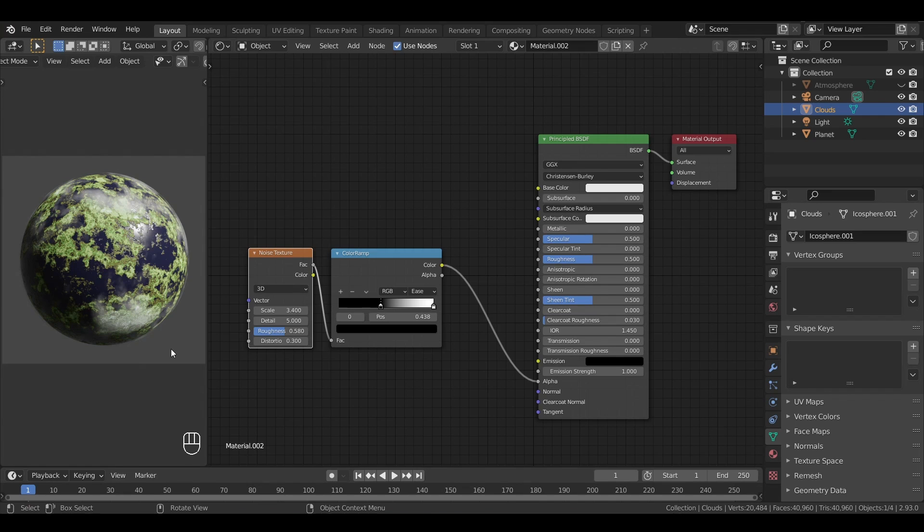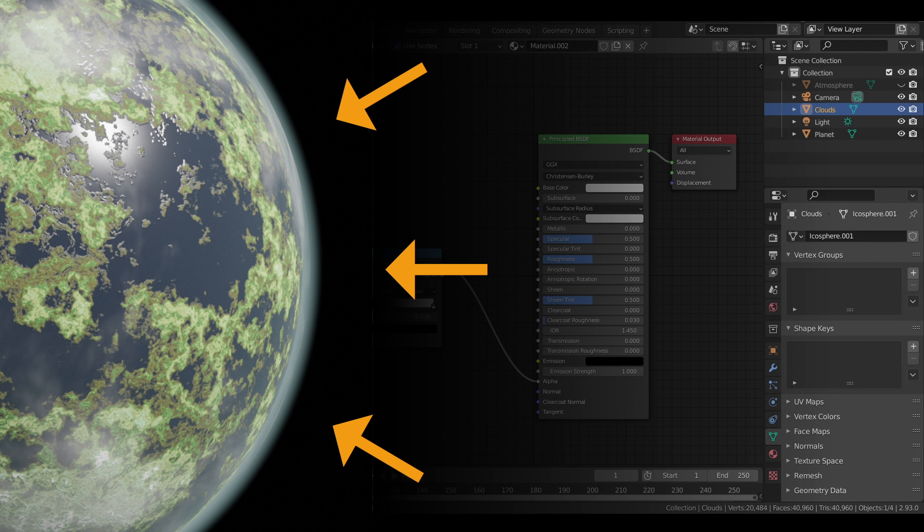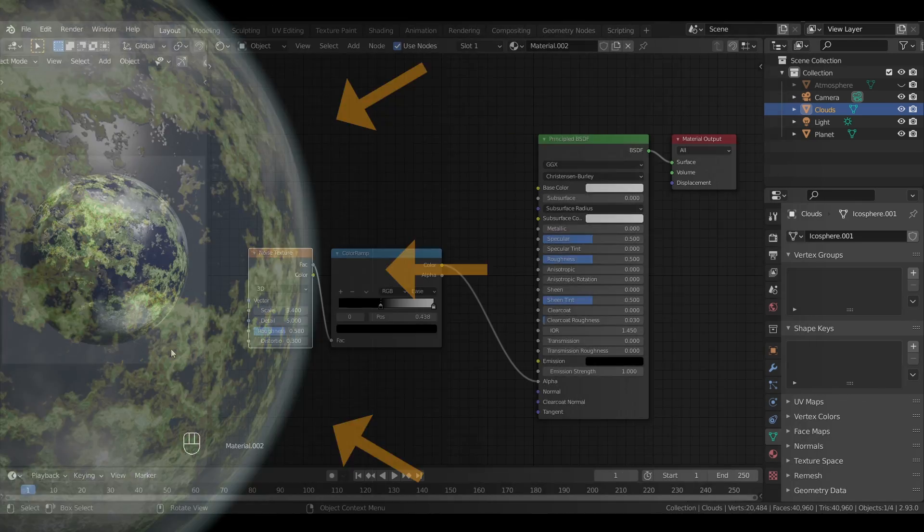Okay, we've now got our planet with some nice clouds over it, all of this generated procedurally from a few noise textures. For the final touch, we're going to add an atmosphere effect around our planet to get this light aura you saw in my intro examples.